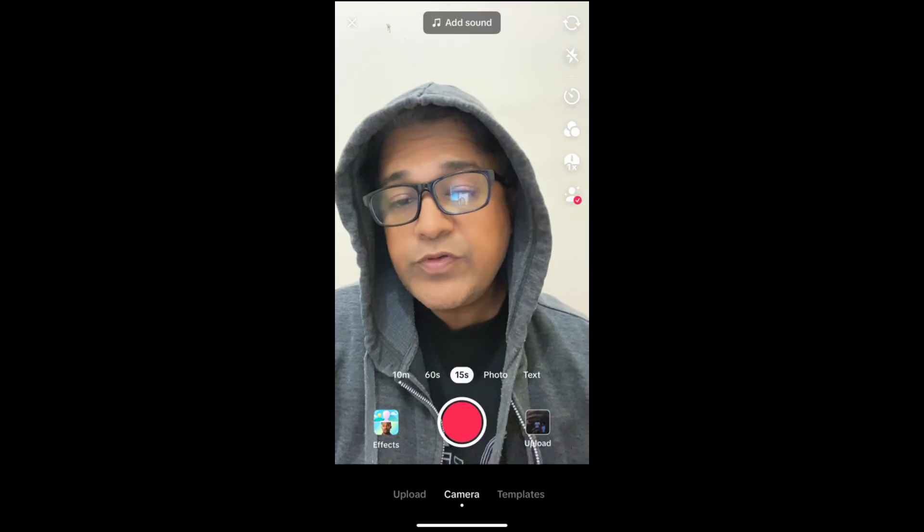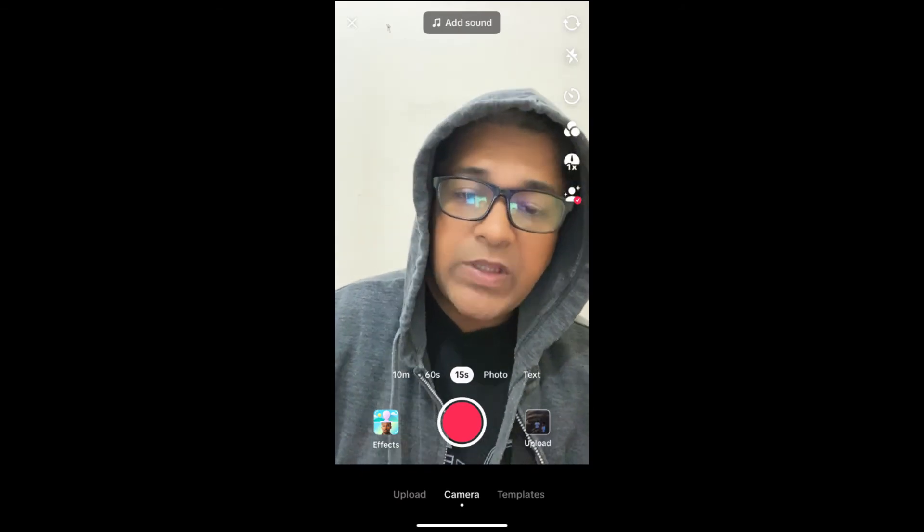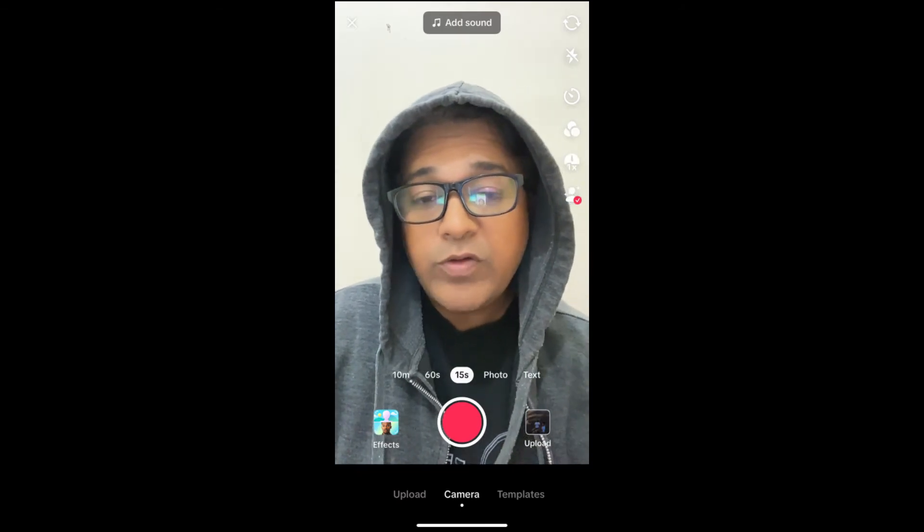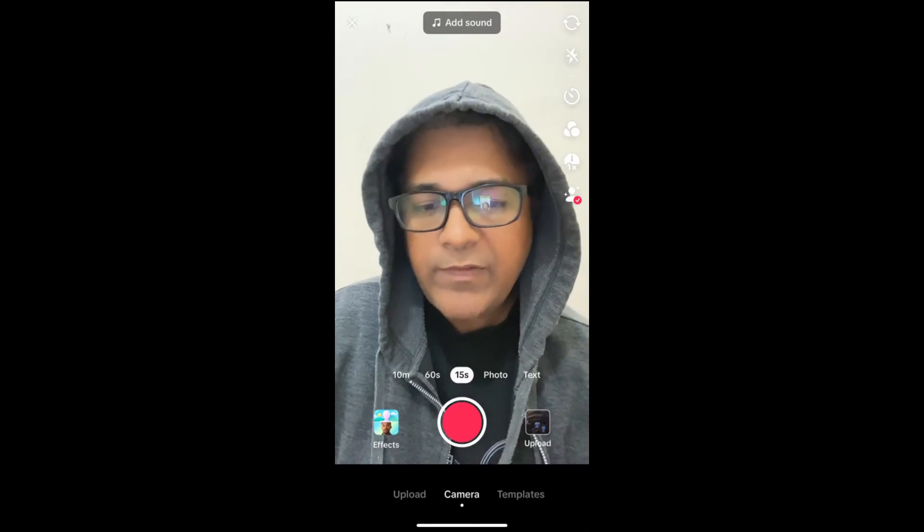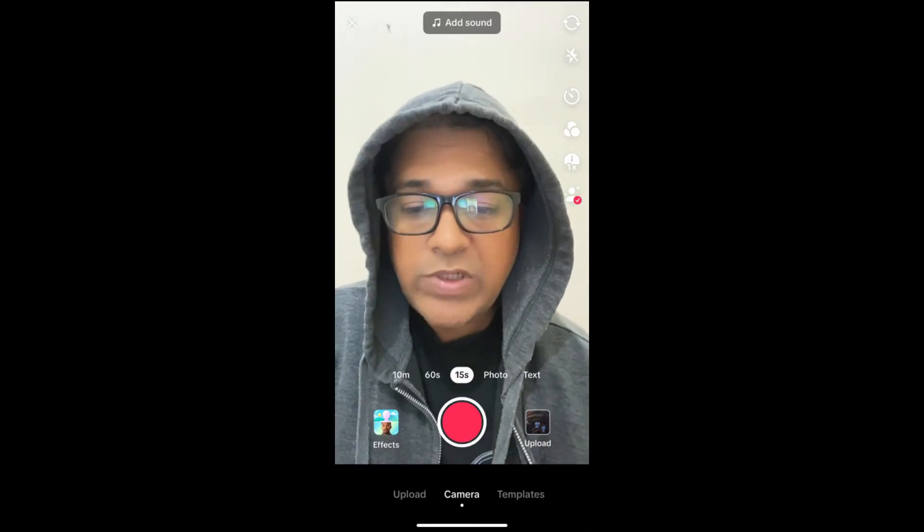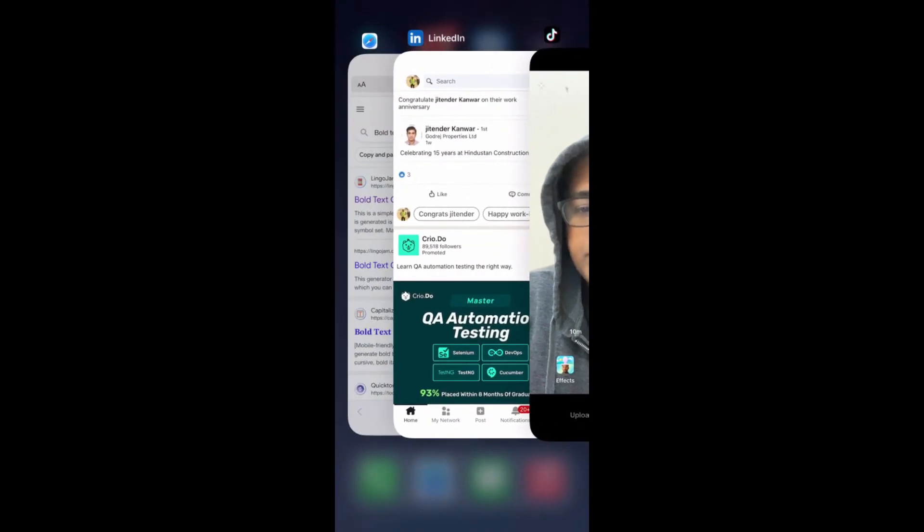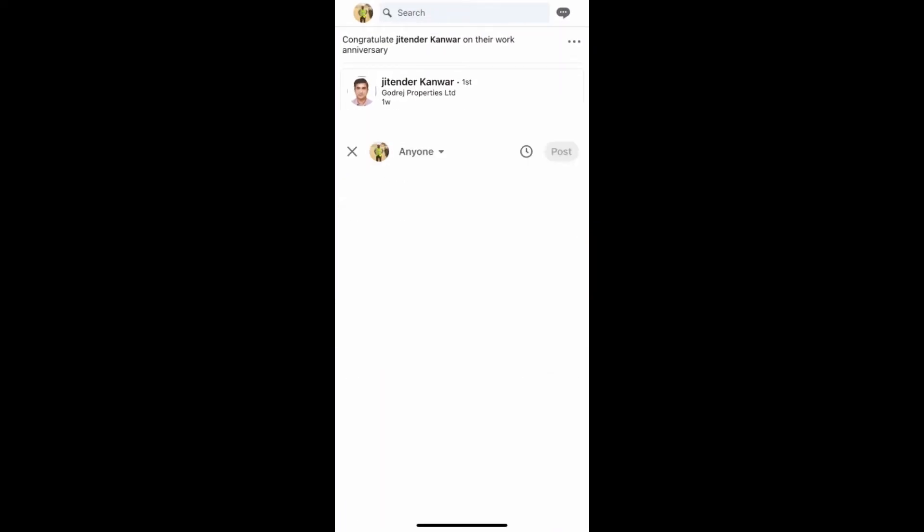Hey guys, what's up? In this quick video, I'm going to show you how you can make your text bold in a LinkedIn post on your mobile device. So let's go to LinkedIn and create a post.